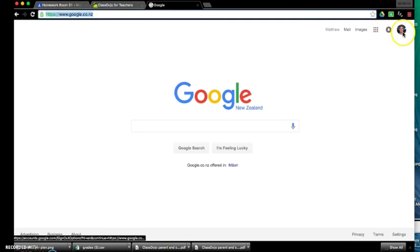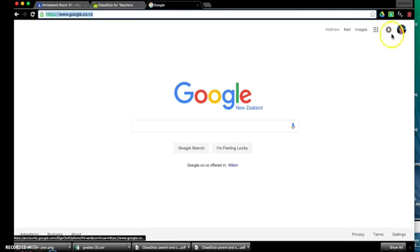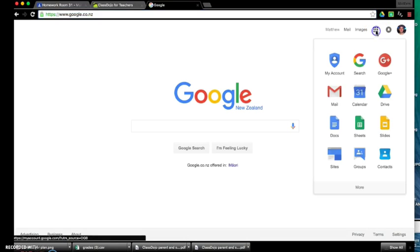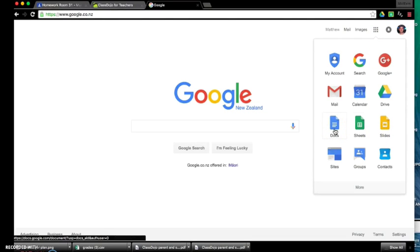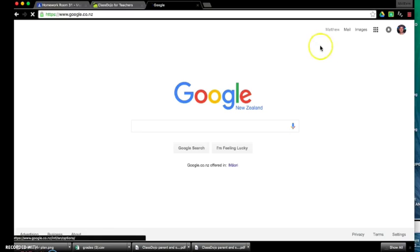And just making sure that you're signed in at the top right hand corner. And then from there, there's two ways to go into Google Docs. The first way is just by clicking on that Rubics cube and then going down to where it says Docs. So just click on that.